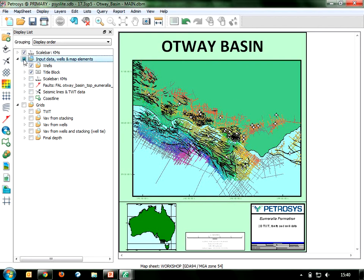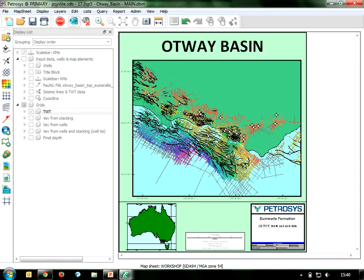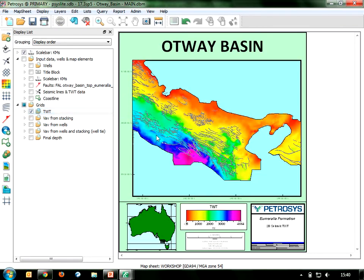If I turn that group off and turn the two-way time group on, I also have a two-way time grid down to the Umarella horizon that I have pre-prepared. What I'd like to do is take all of this available data, use it in surface modelling so that I can compute a depth grid, and use that depth grid in a volumetrics process in Petrasys map.